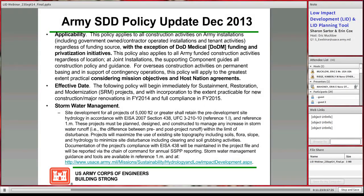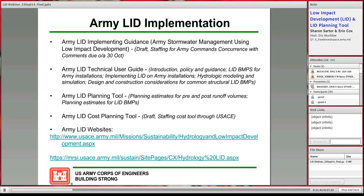Here is what the ACSIM LID initiative has accomplished so far. The first item is the Army LID implementing guidance, currently in draft and being forwarded to Army commands for review and concurrence with comments shortly. Once the comments are received, they will be incorporated and turned around quickly for signature by Major General Aycock. This will help clarify what the Army is specifically required to do for using LID to comply with EISA Section 438.